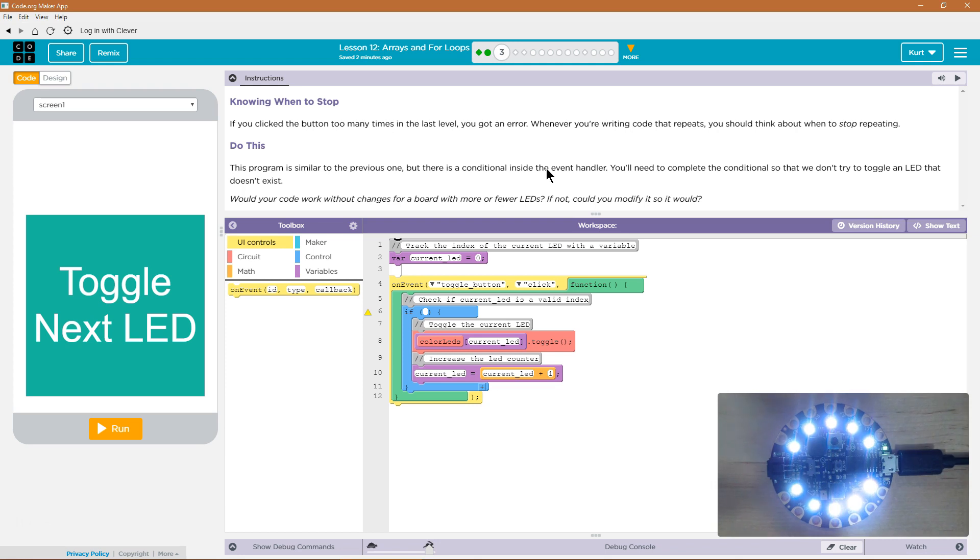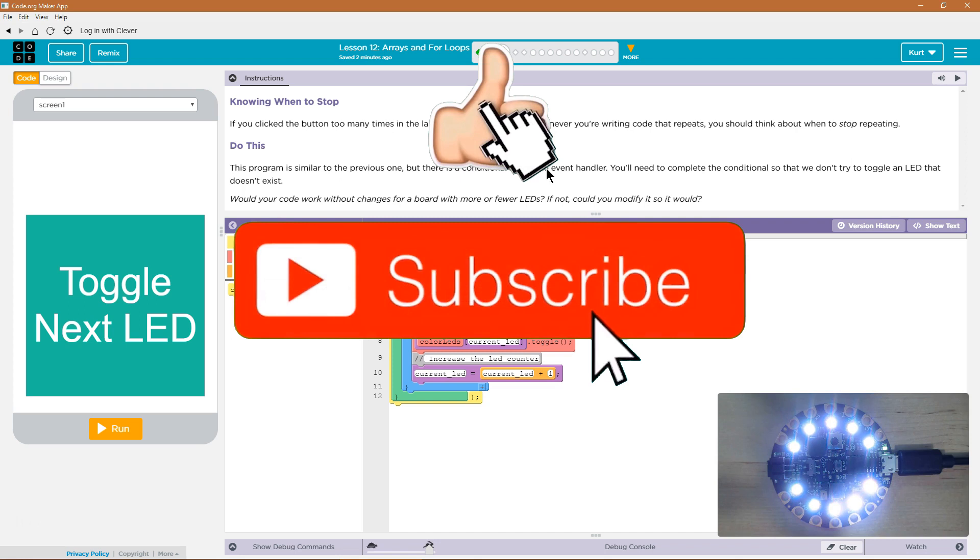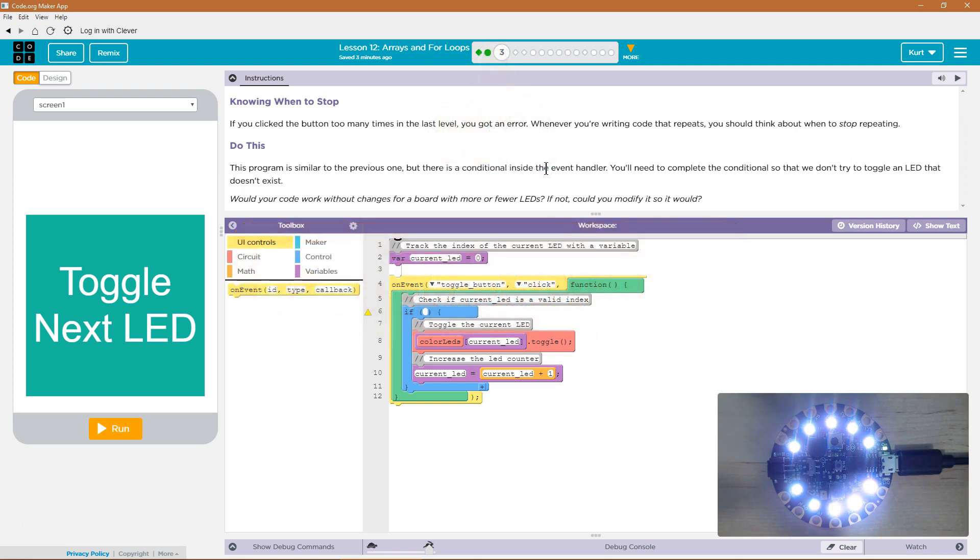It's also why all of the lights are currently on, and we got an error because whenever you're writing code that repeats, you should think about when to stop repeating. Yeah, we ran out of buttons.